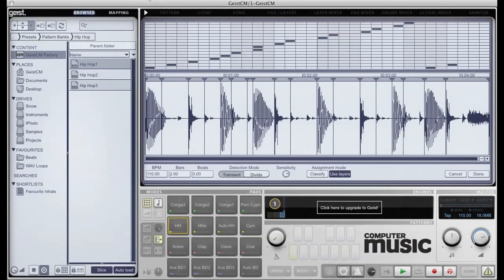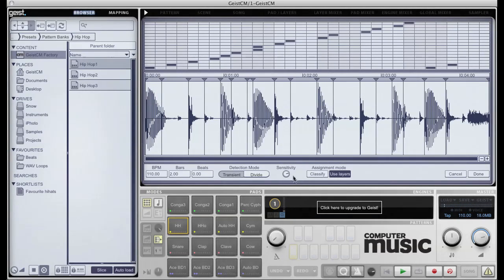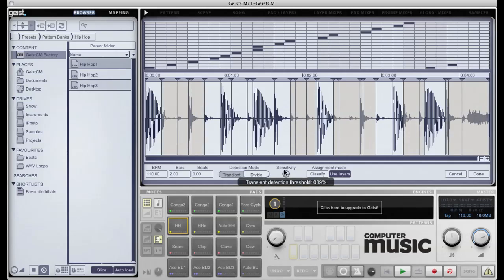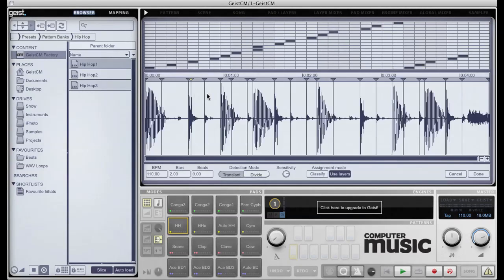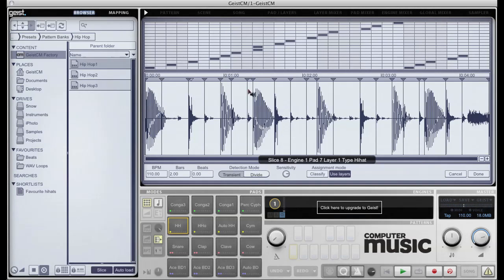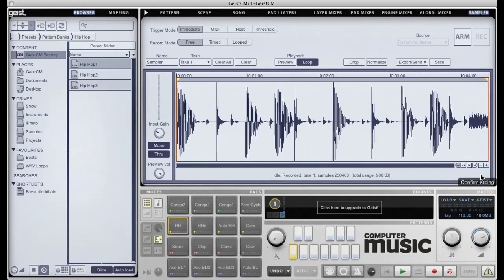The sample has to be saved to disk, as up until now it has only existed in RAM. Once saved, the sample is automatically loaded into the slicer. There's lots of fun to be had by remixing loops, sampling, reslicing, and then starting the whole process over again. Geist is a great remix tool.